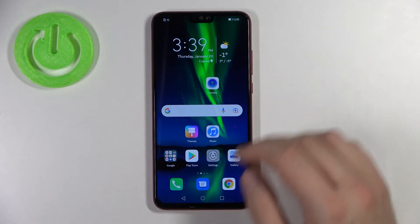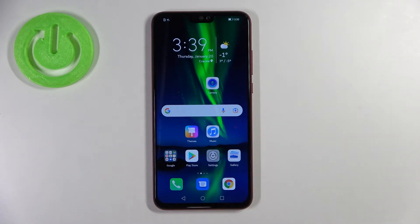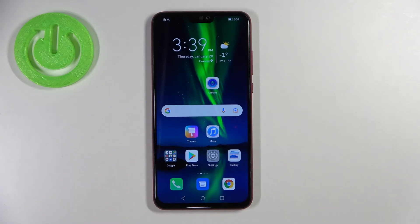When you try to swipe up, the drawer is disabled. That's all — if you find this video helpful, remember to like, comment, and subscribe.